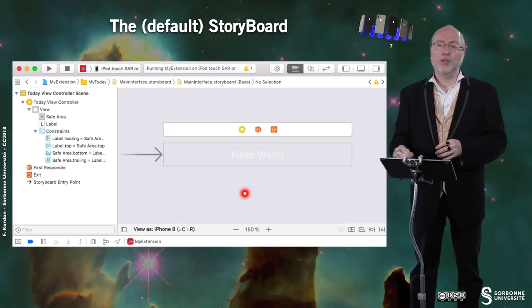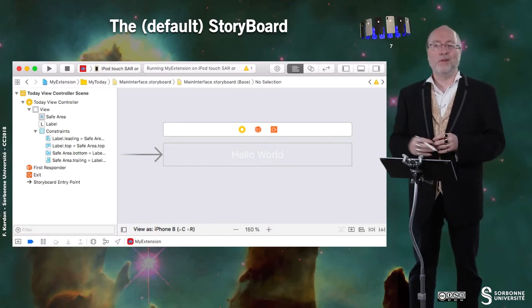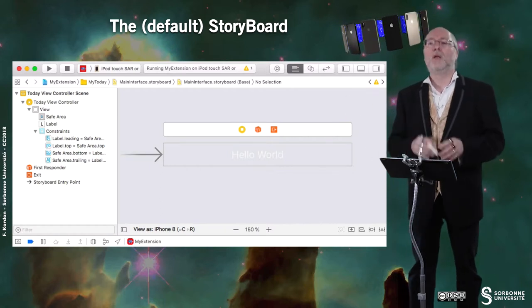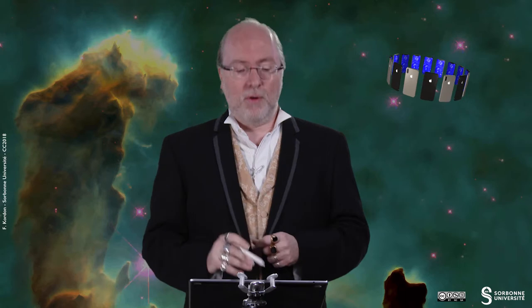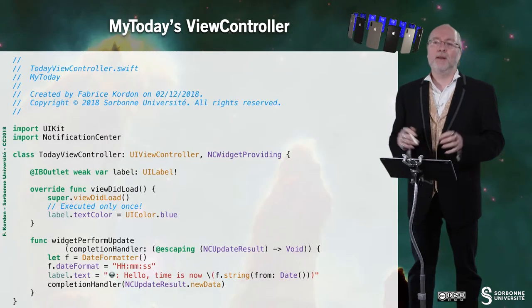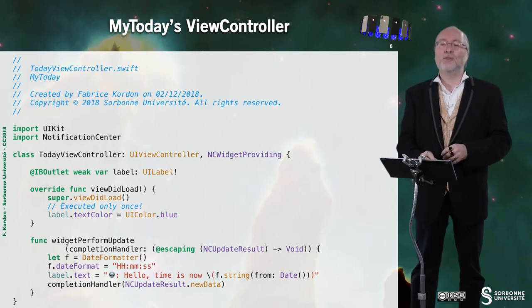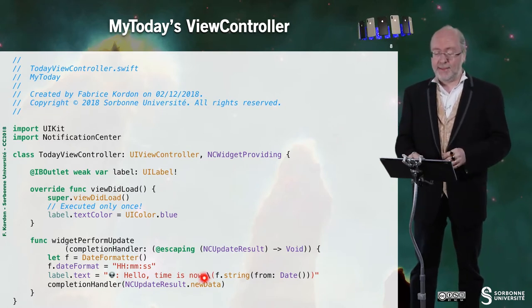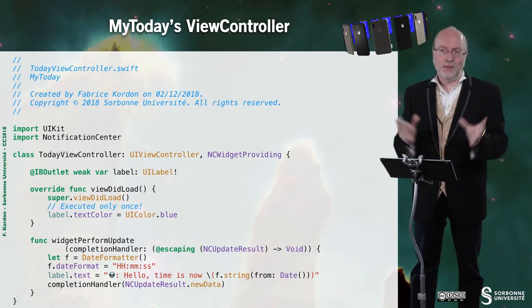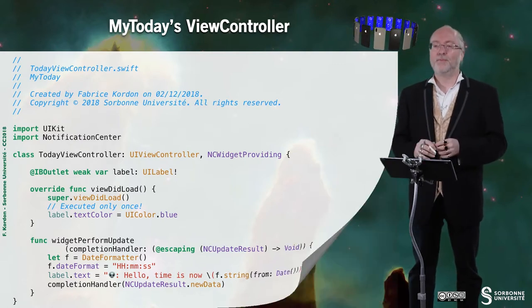Let's have a look at the default Storyboard provided for the extension — I will not change it. I just have a label here. I will do as I do with the Storyboard: control-click, drag and drop the label to have an outlet associated to it. So I have that outlet. It's a very simple implementation — I just fetch a date and a date formatter and display the current date with a little smiley. And I state that I have changed the information in my view, so it's new data — you have to update the view. That's all. It's not so complex and quite useful.